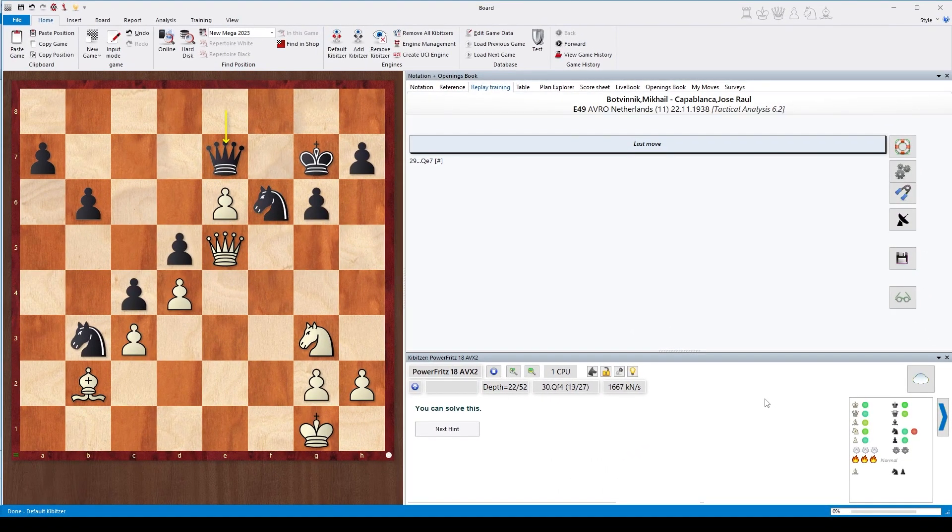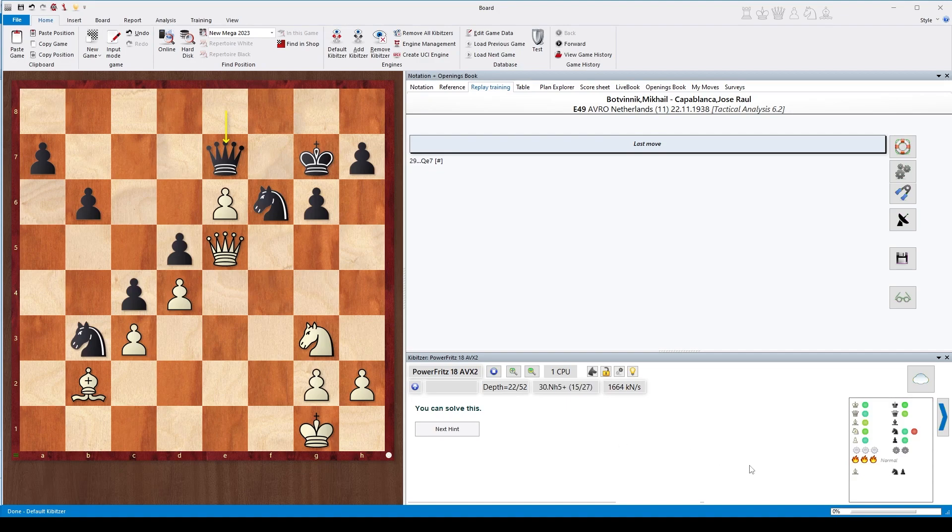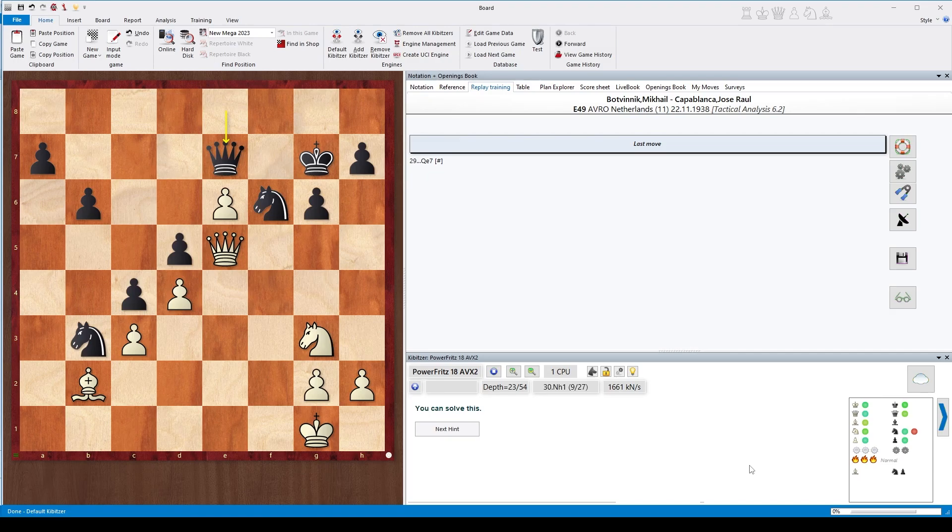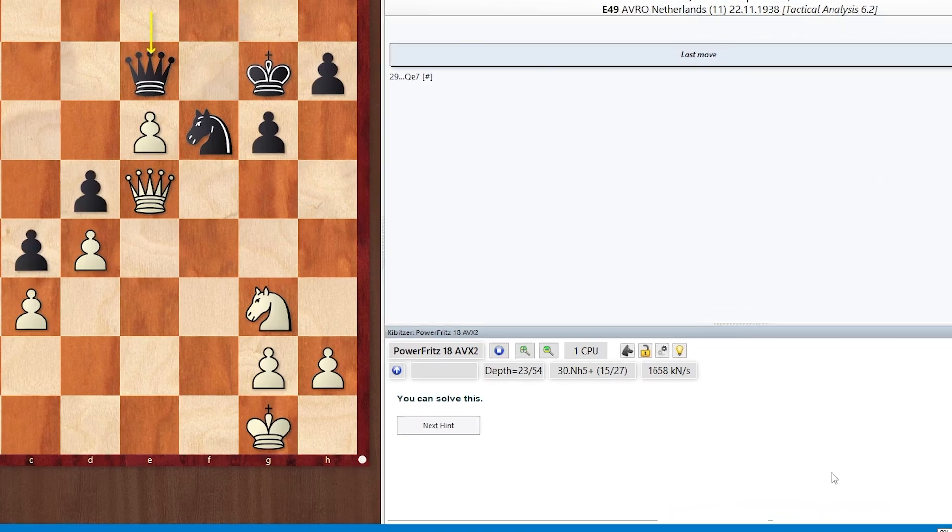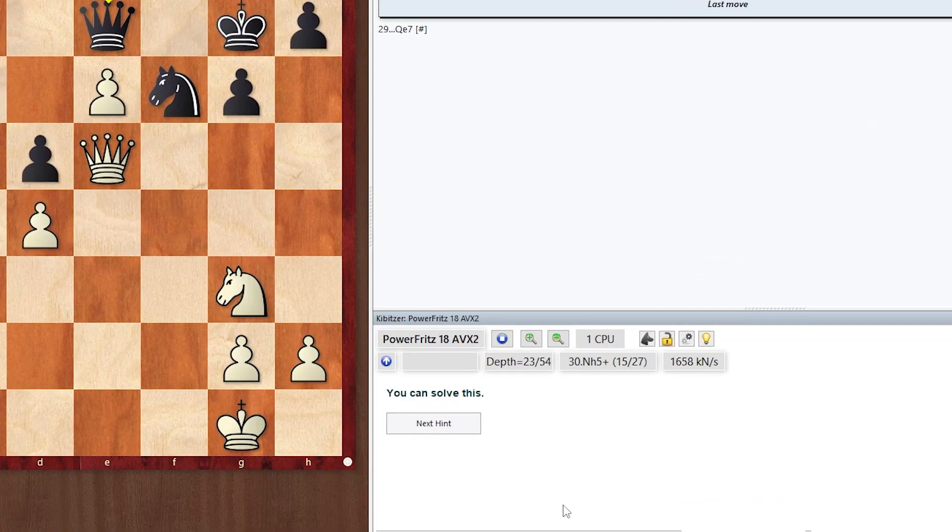What is our hint here? The hint is 'you can solve this.' Very helpful! Well, this means that there is a clearly best move which you can find by proper calculation on your own. There's no alternative—there's only one strong move and you can find it. If you don't find it, you can click on 'next hint.'